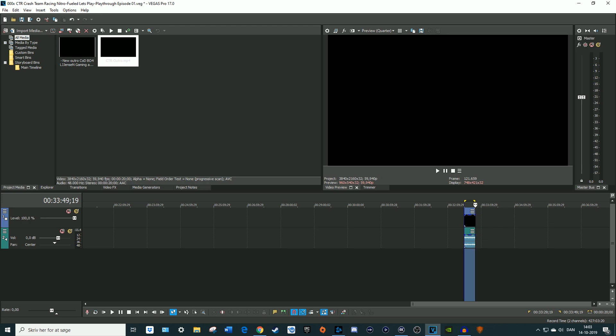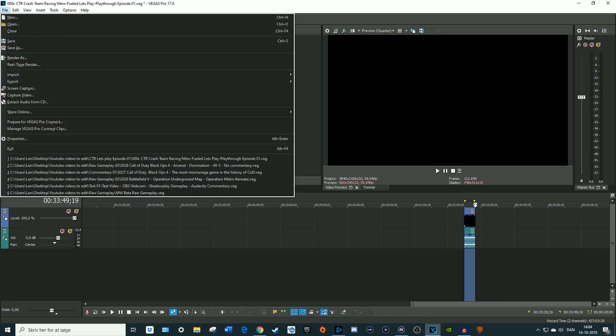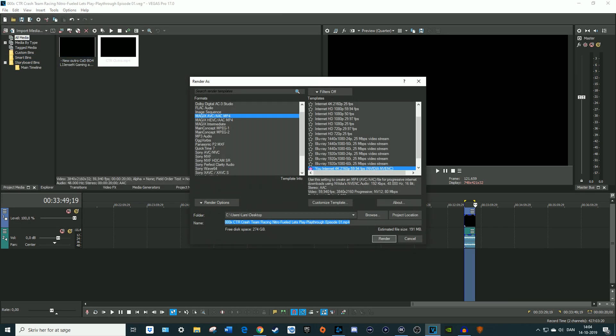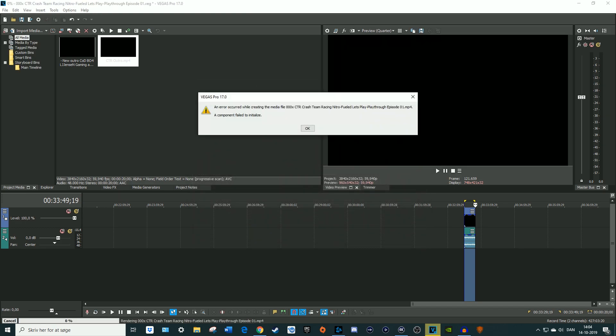I'll show you what it says when I try to render this file. So render as, let's try to render this file name, and boom, an error occurred while creating the media file and a component failed to initialize.